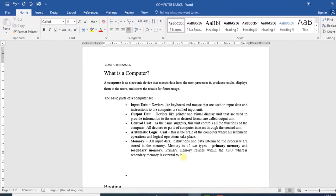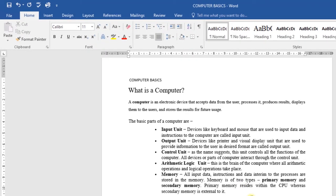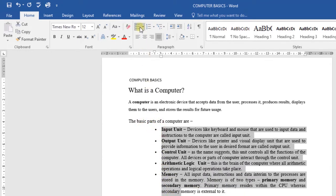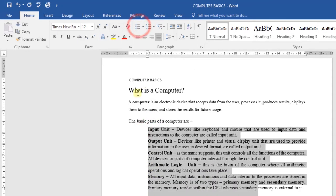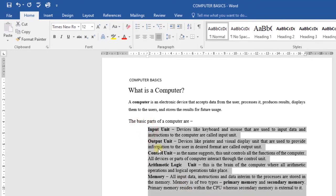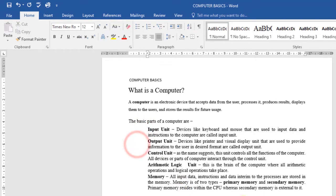Another thing: to remove numbers or bullets from a list, you can just select the list and click the bulleted or numbered list command. So I'll select this list, then click on the bullets command, and as you can see, I've removed the bullets. The same with numbers — you select the list, then click on the numbers command and they will disappear.